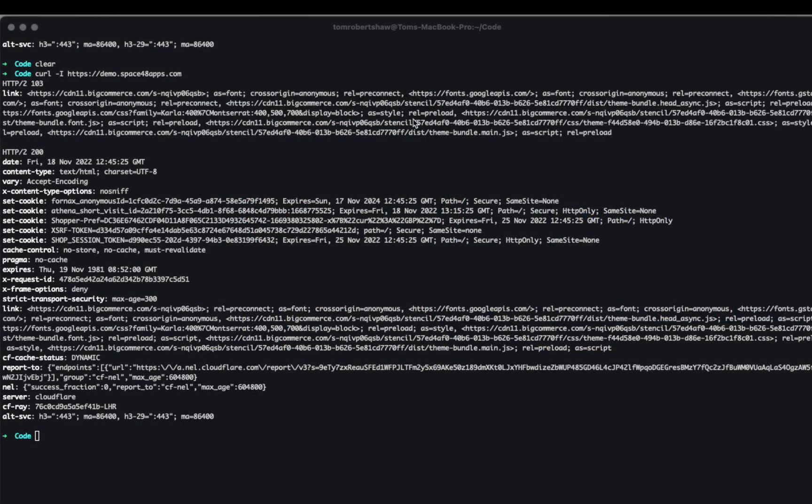So if I swap over to a couple of different things I'm going to show you first here, this is a curl request. So this is just a way of me requesting the page and I'm doing dash I, which just tells me the headers.